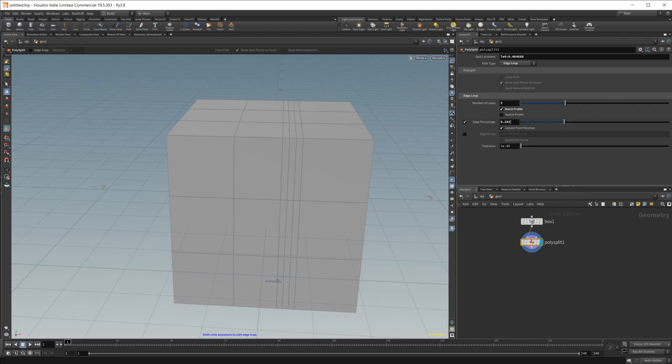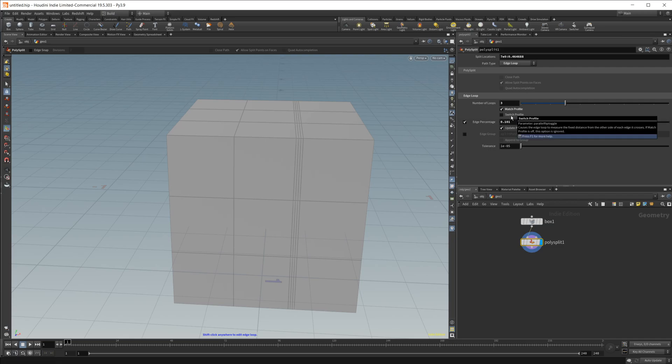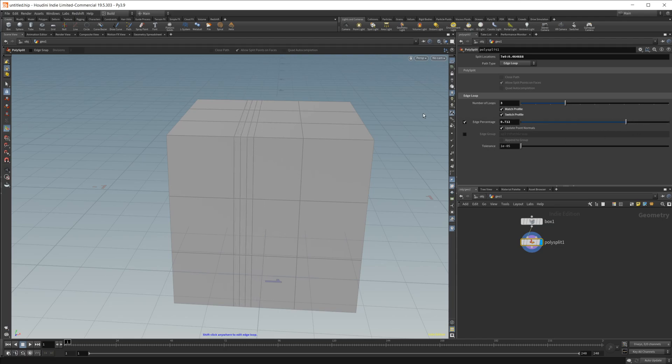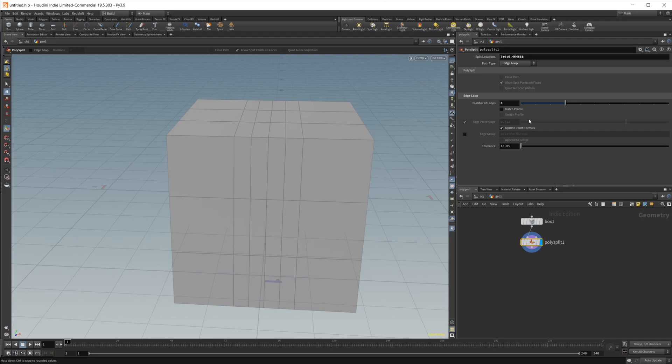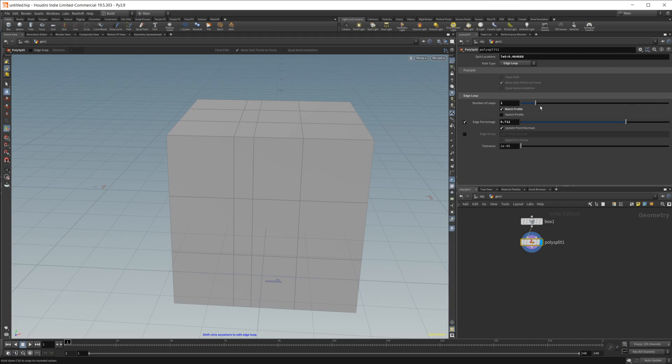It's going to use that and I can kind of control the spacing of these loop cuts. And I can switch the profile here and it's going to do some different stuff. So it's basically going to reverse the percentage. But if I have this unchecked and I click this match profile, you can see that if I keep this edge percentage checked and then keep this match profile selected, it's going to add edge loops with our original thing in here.